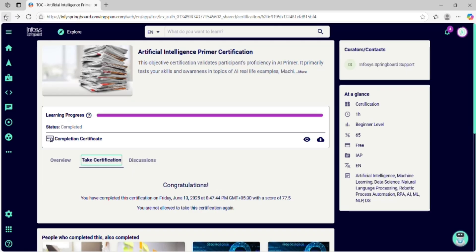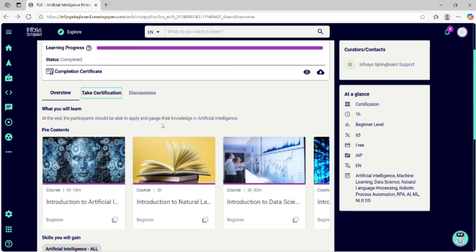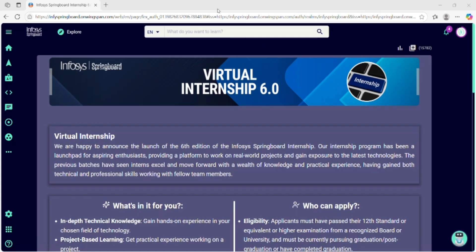After completing all the certifications, you can always come back and watch the videos or read the content later at your own pace. But with this trick, you finish everything faster and smarter. If this helped you, hit that like button, subscribe to Beyond B-Tech and tap the bell icon for more student hacks. Comment below if you want more videos on platforms like Springboard, TCS iON, or Placement Preparation Strategies. Until next time, keep learning smart and go beyond B-Tech.